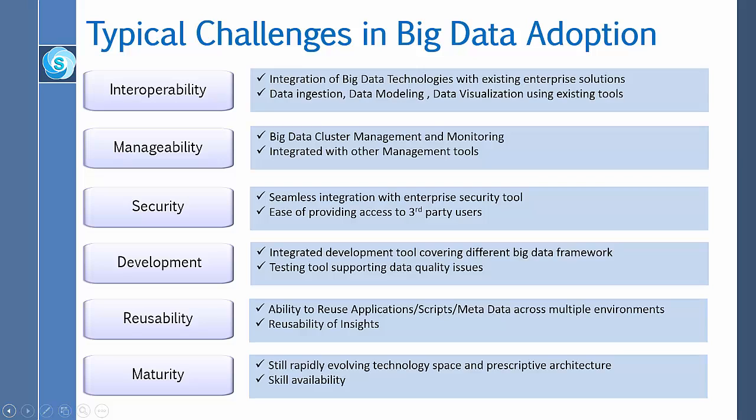For manageability, big data cluster management and monitoring is an important issue and must be integrated with other management tools. As far as security is concerned, all security tools must be seamlessly integrated with enterprise security tools.